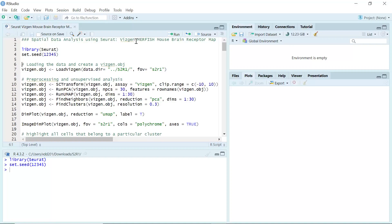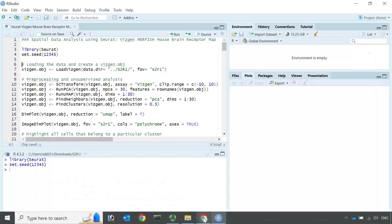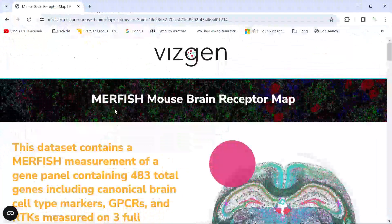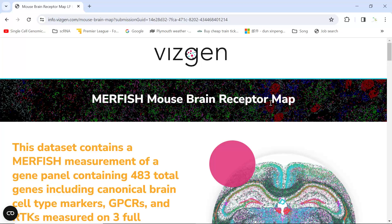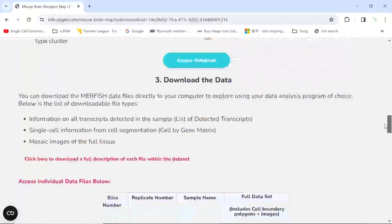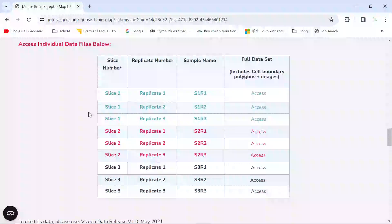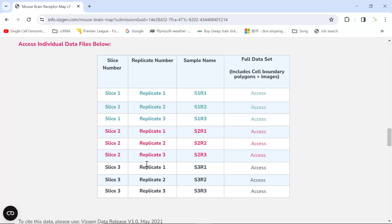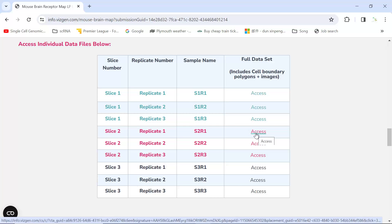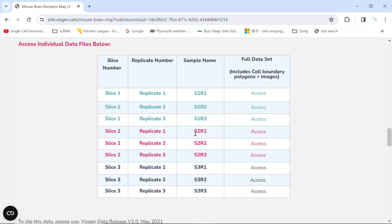Let's have a look at the dataset on the VGN website. You can see this is the MuffishMouseBrainReceptorMap dataset. It performed the analysis on three different mouse brain slides, and each slice has three repeats. We are going to use Slice 2 Replicate 1 for today's demonstration. We can click access to see the data in S2R1.